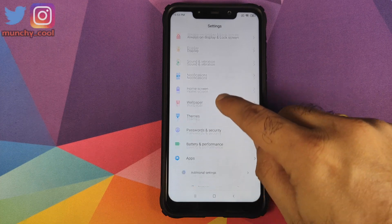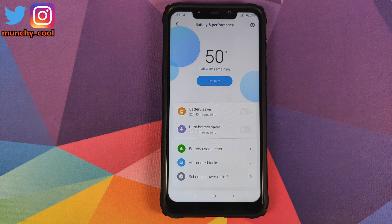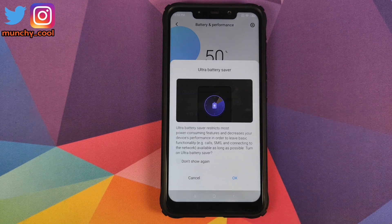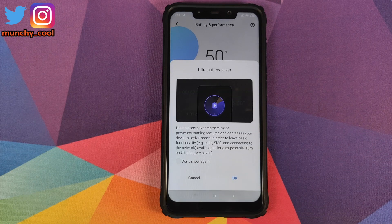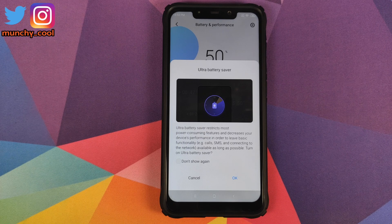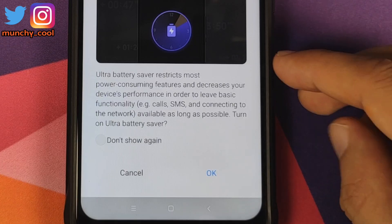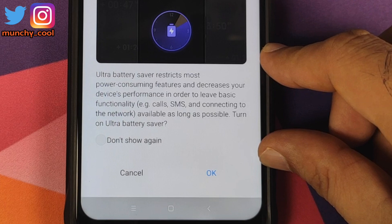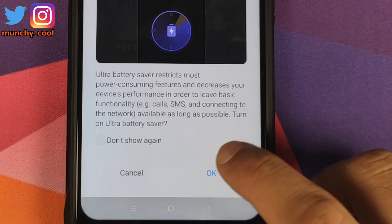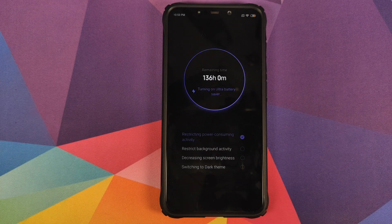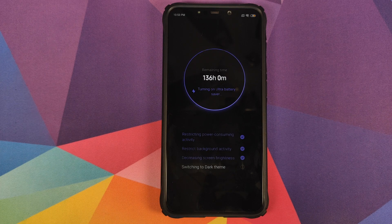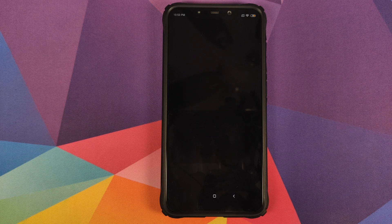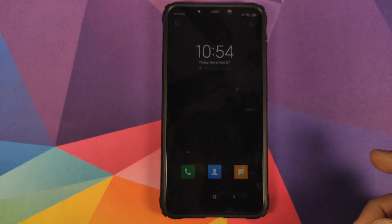In Battery and Performance, you have Ultra Battery Saving Mode, something which Xiaomi forgot to add in MIUI 11 stable build for the Poco F1. If you click OK, it will switch your phone into a dumb phone mode. Dark theme will be enabled, you'll be able to make phone calls and send messages.